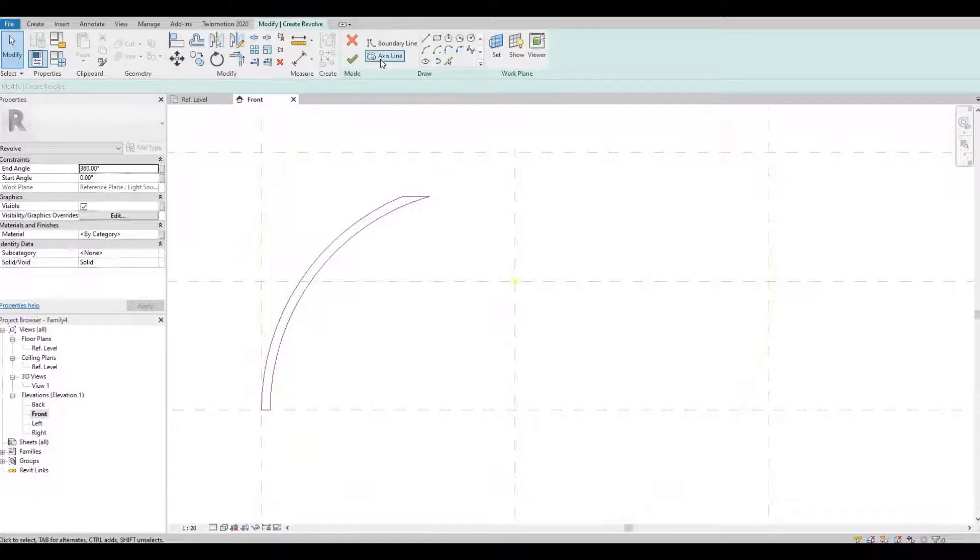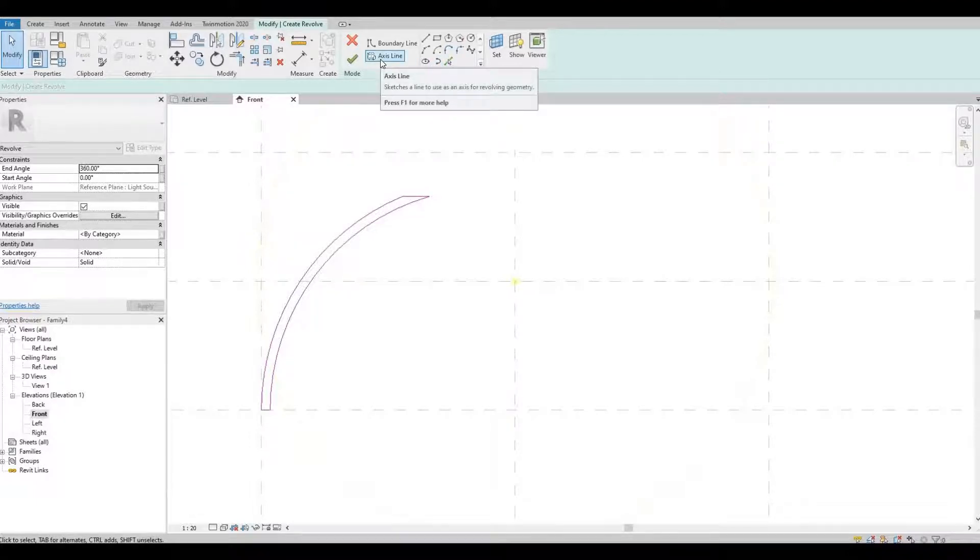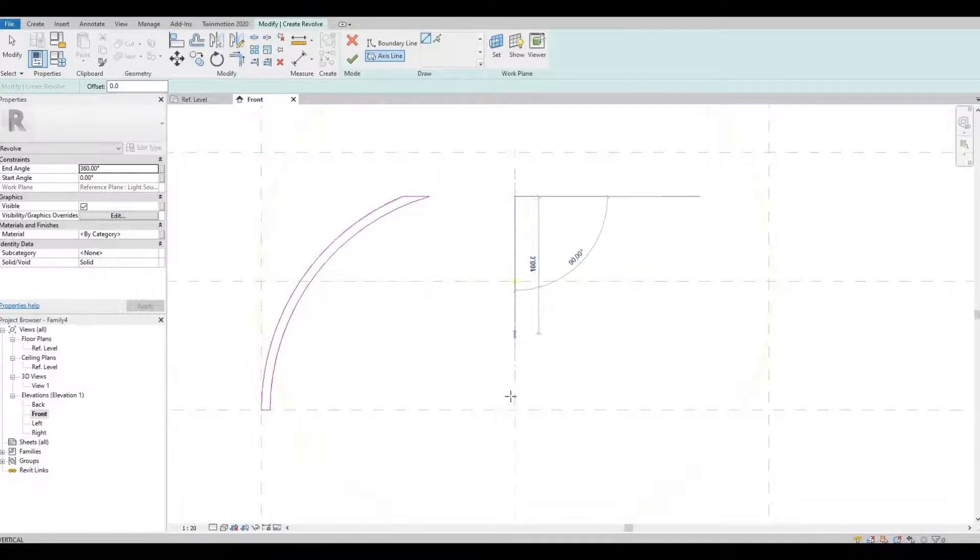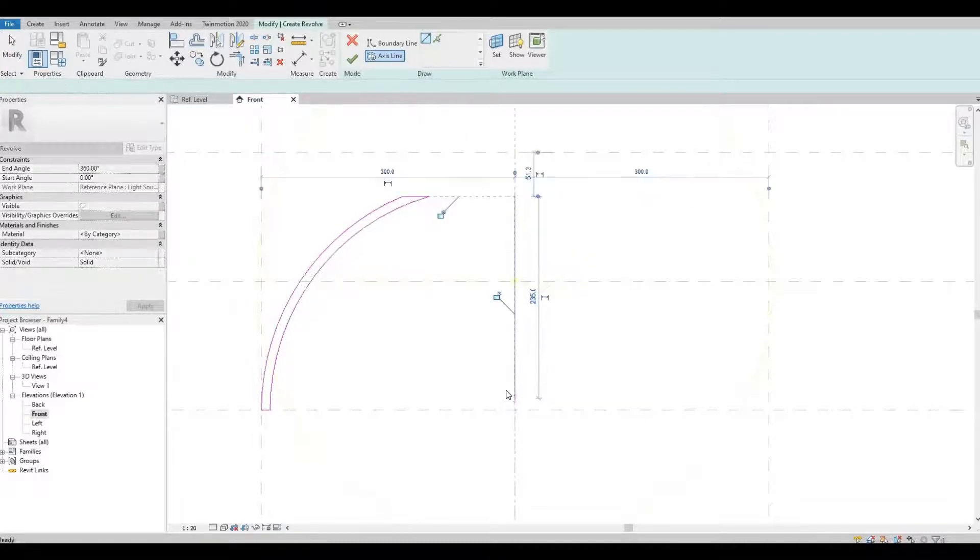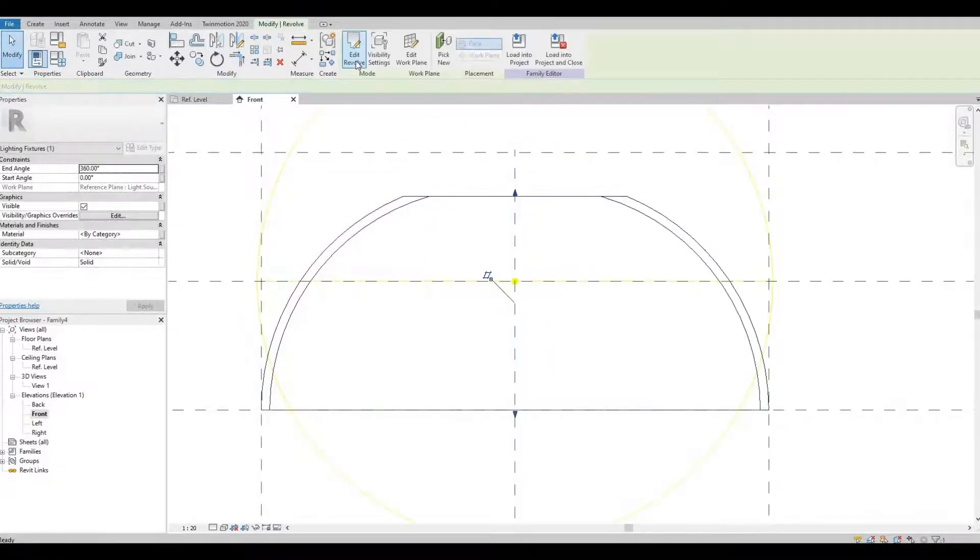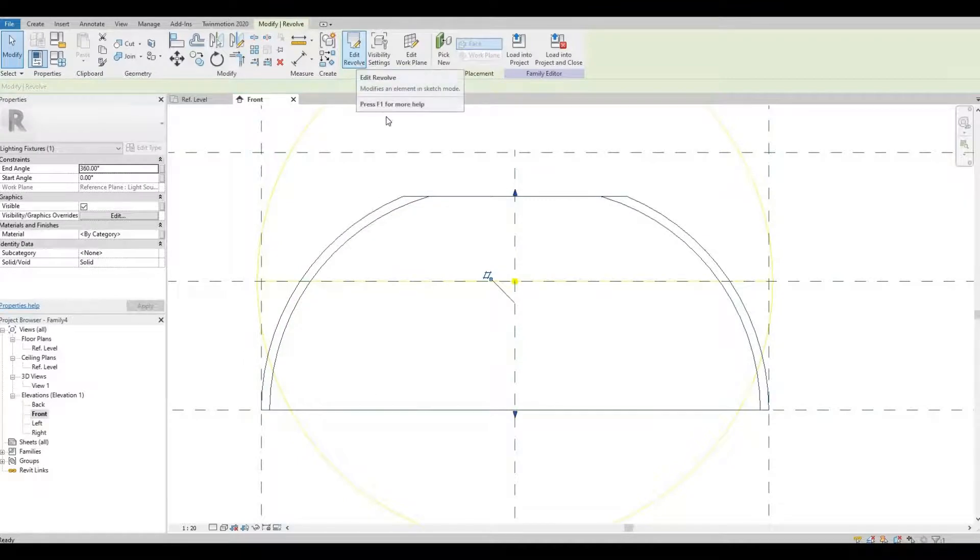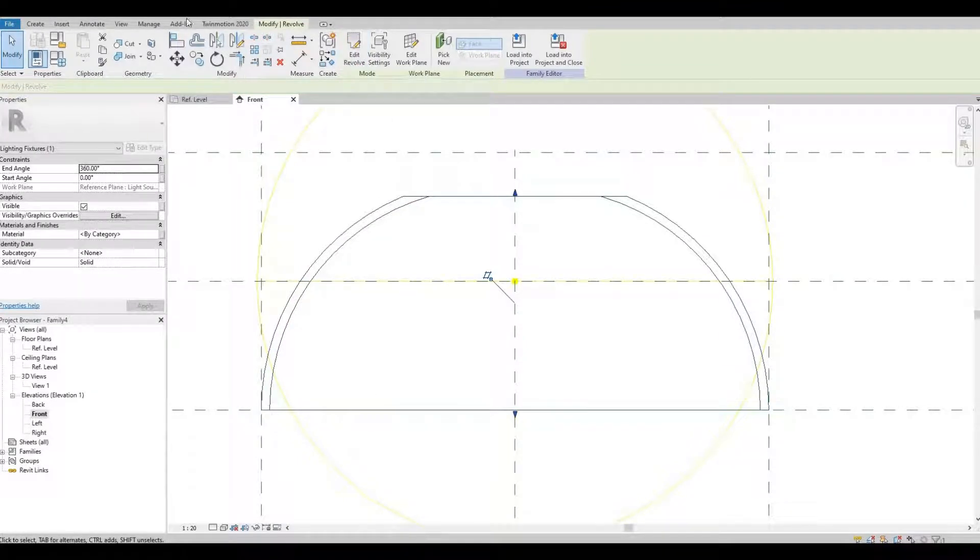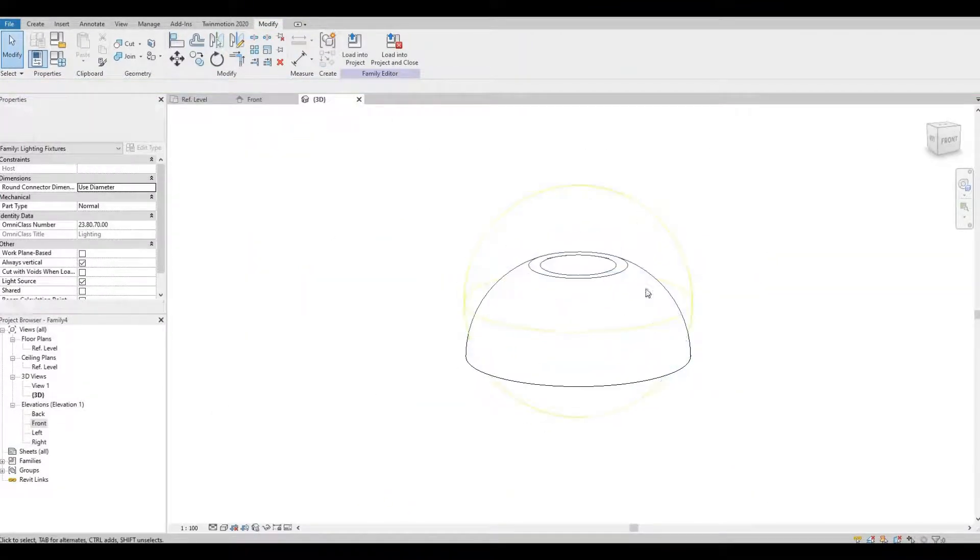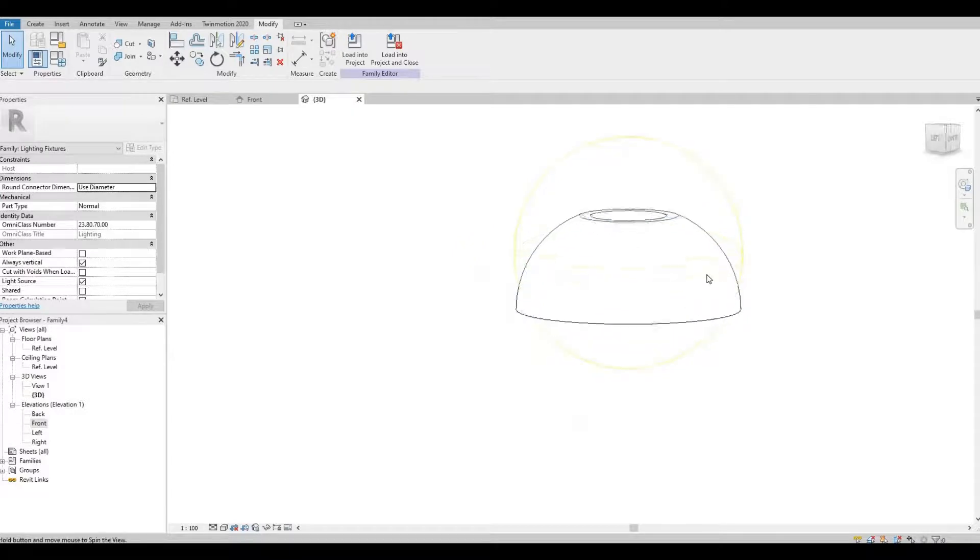And then next we're gonna click axis line and choose the middle and then finish. So it looks like this.